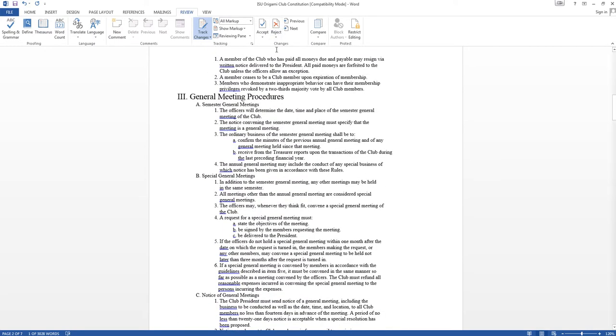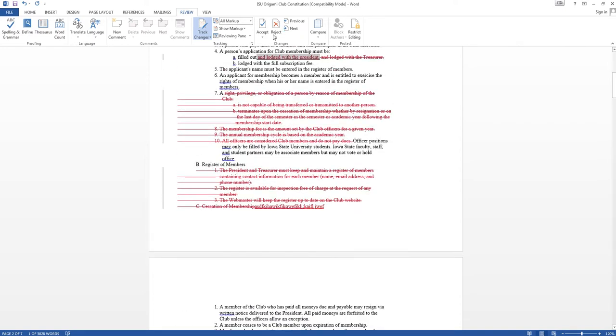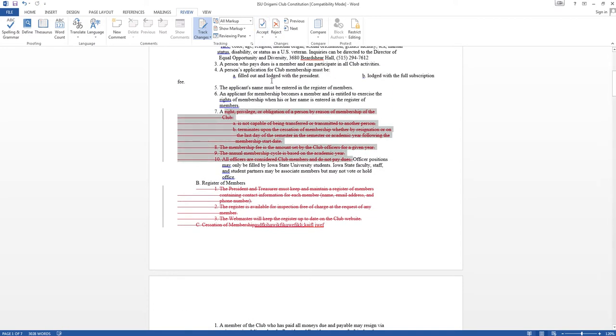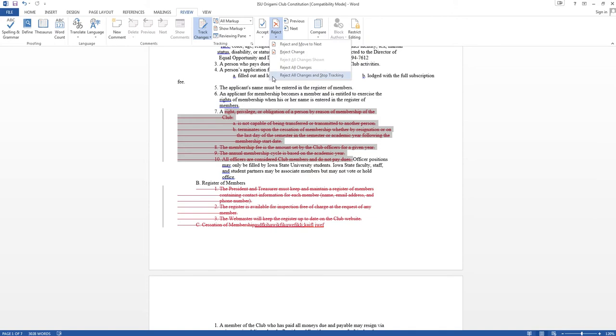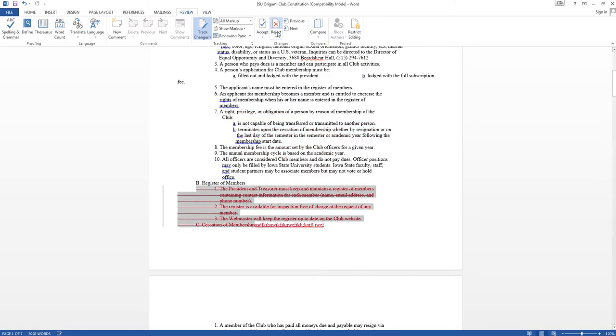Then you can either reject changes or accept. So we'll accept that change. We'll accept that change. I don't like that, so we'll reject that change.